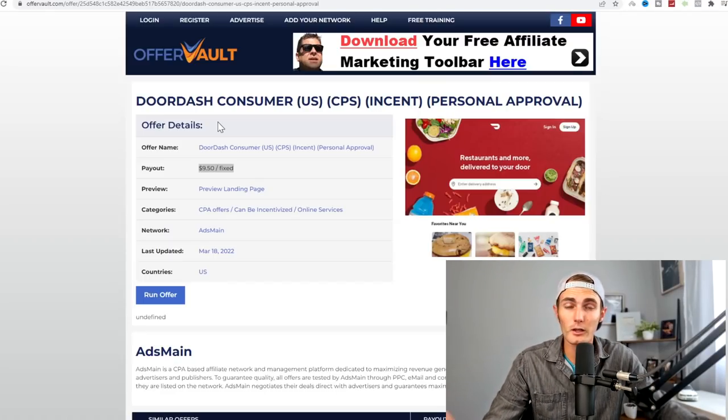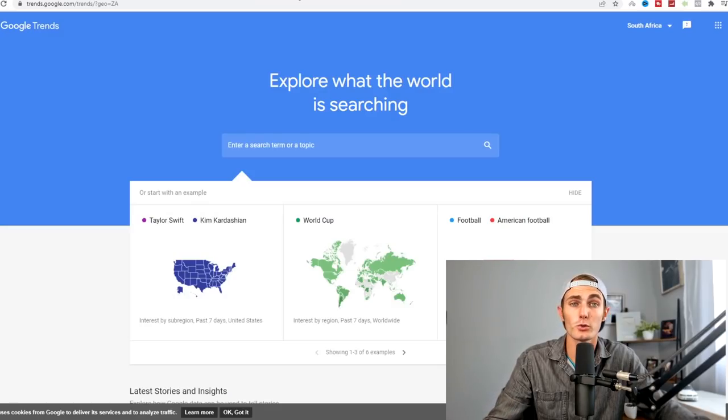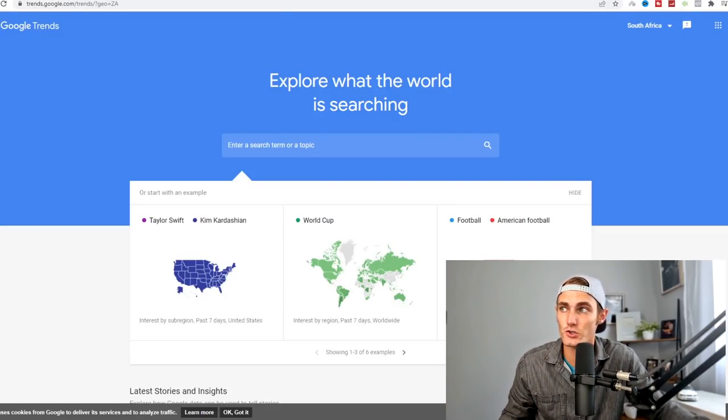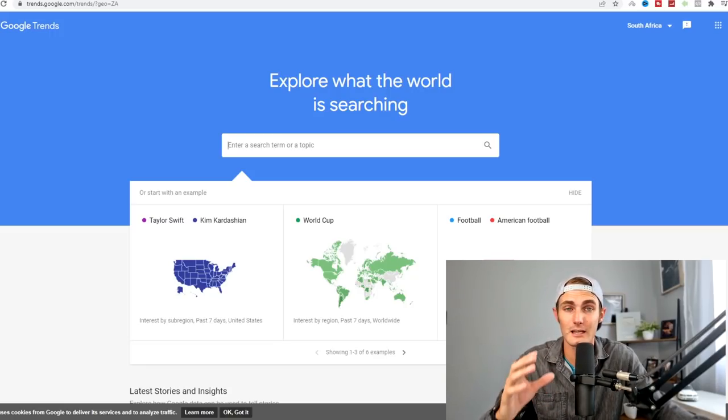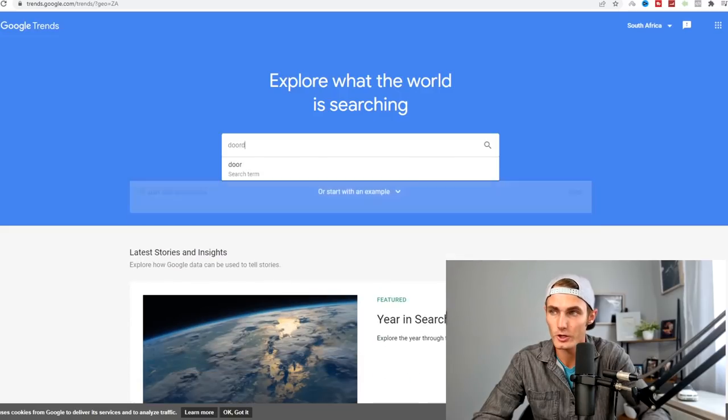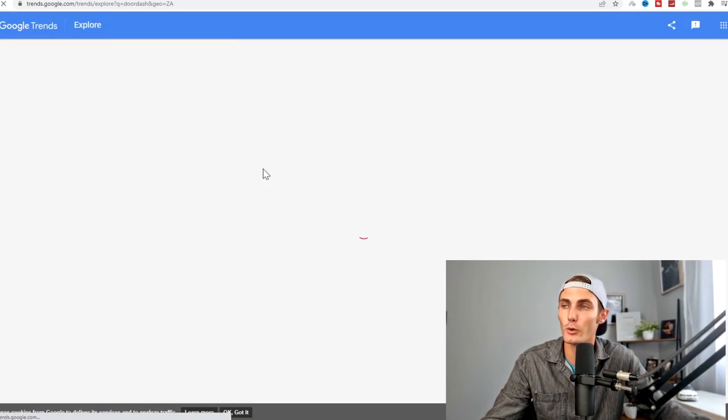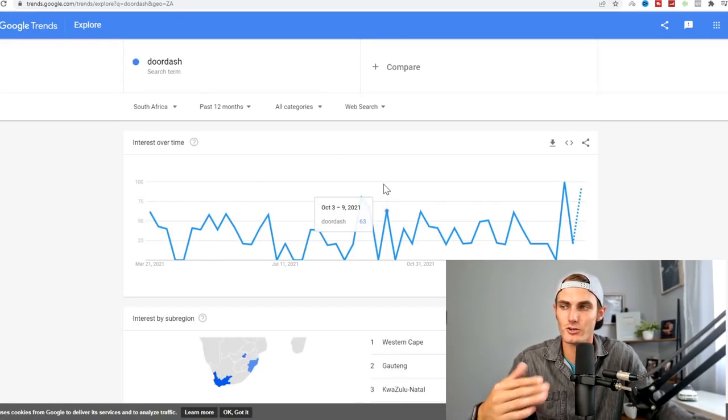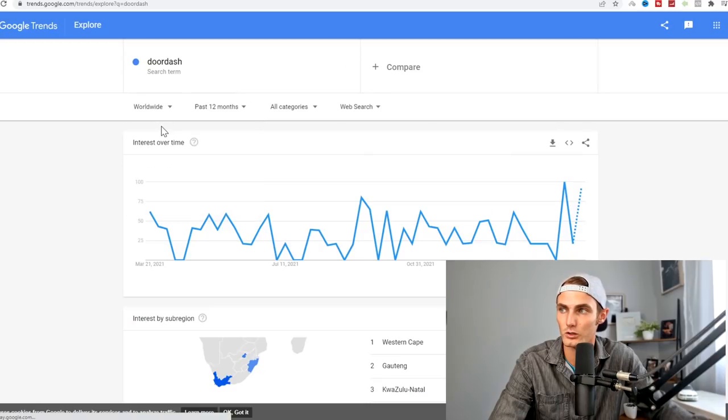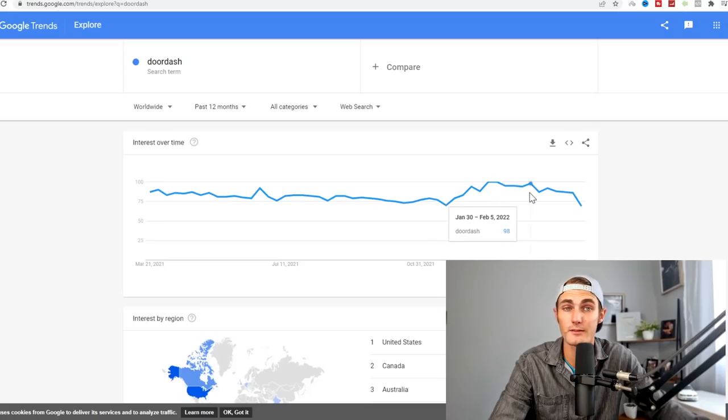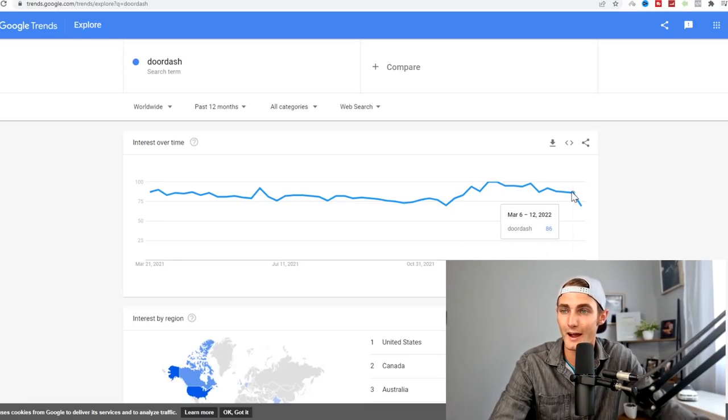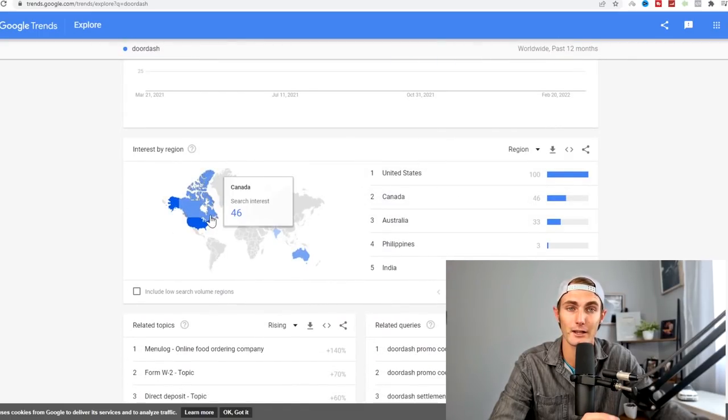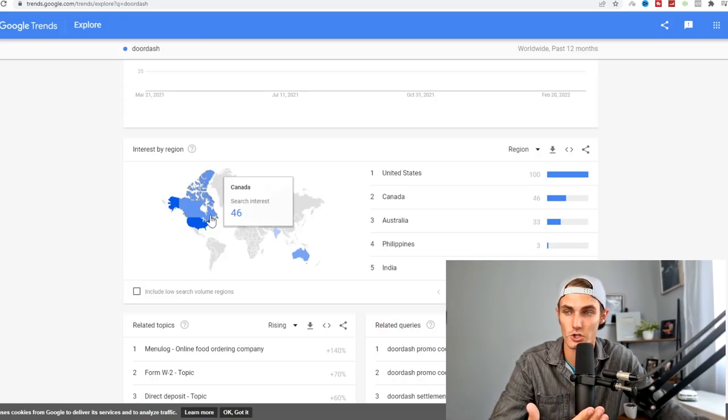We want to find where DoorDash is trading in the world. If we come over to Google Trends, this is honestly a secret tool that I think you should really pay attention to because you can literally identify what's trending in specific countries, even cities in the world. If I come over to Google Trends and search DoorDash, I can have a look at where this is trending because obviously we don't want to promote something in a country that has nothing to do with DoorDash.